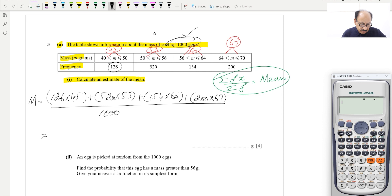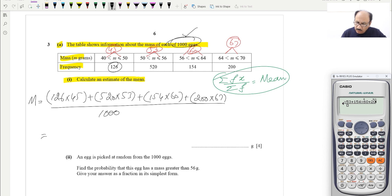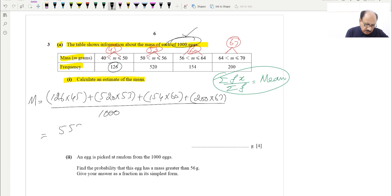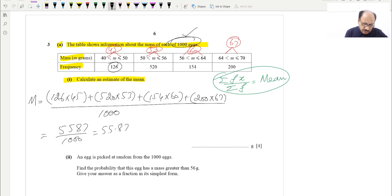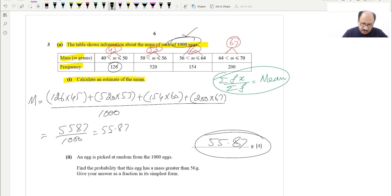Using the calculator: 126 × 45 + 520 × 53 + 154 × 60 + 200 × 67, divided by 1000. This gives us 55870 divided by 1000, which equals 55.87. So our answer is 55.87 grams. This is a four-mark question — very important and straightforward.